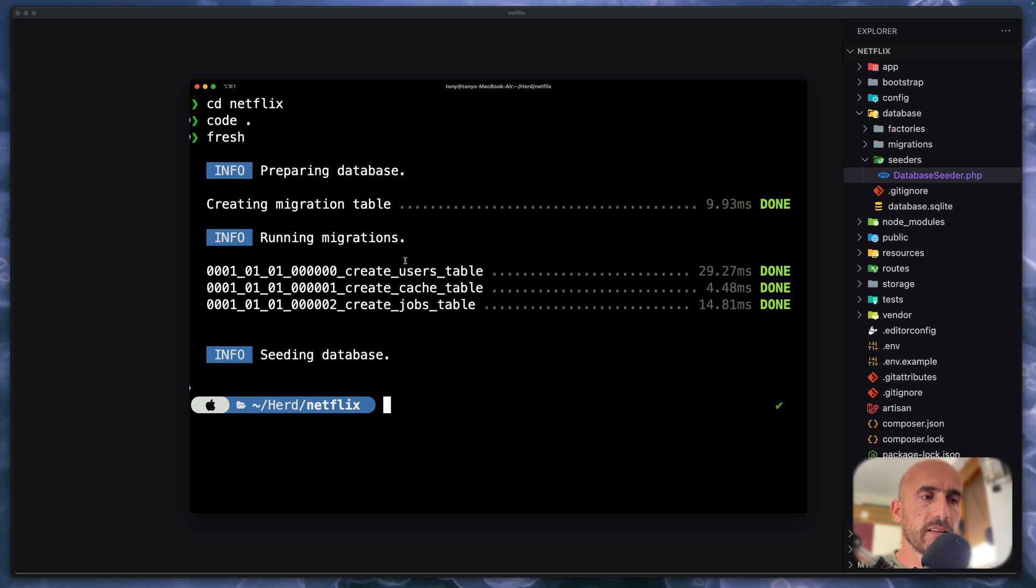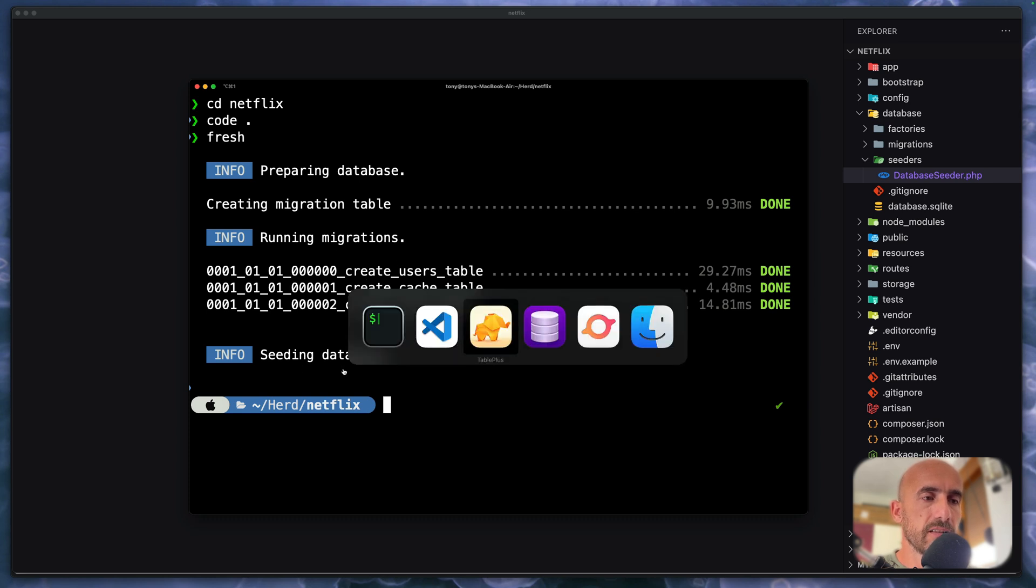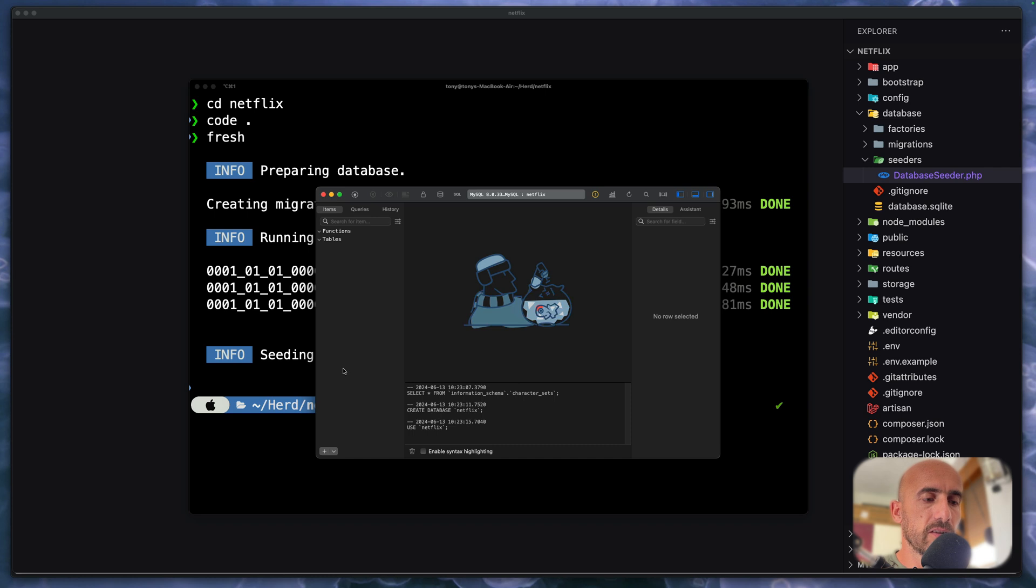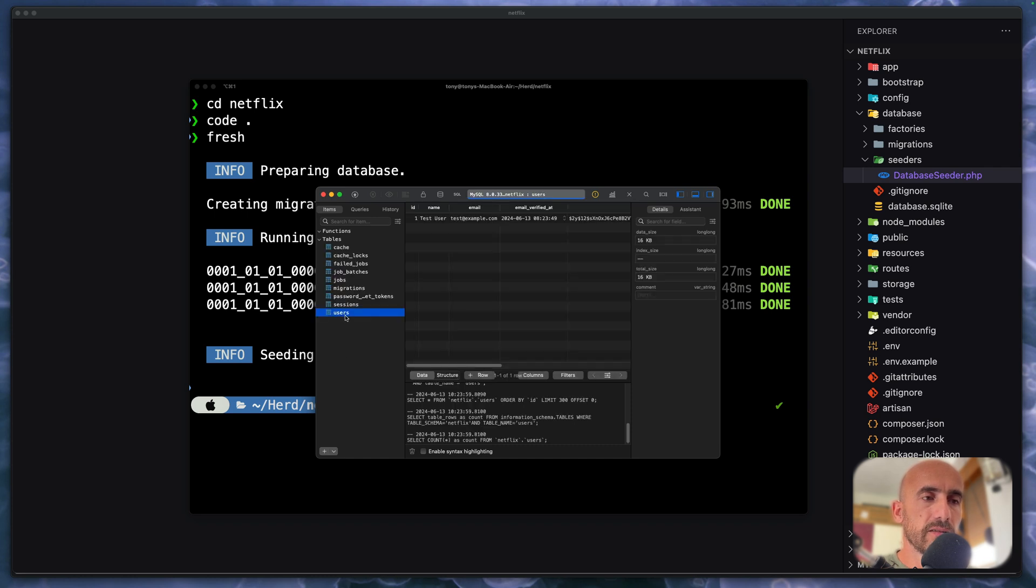And now, yeah, we have migrations and also seeding the database. So if I come here and refresh, we have all the tables and also we have one user.